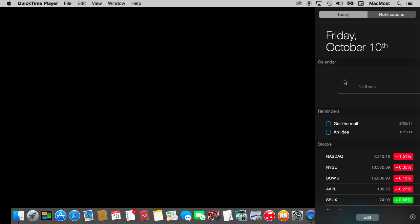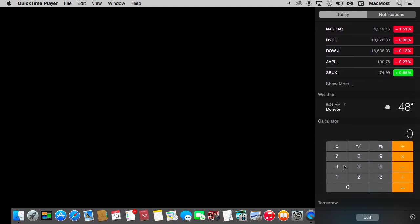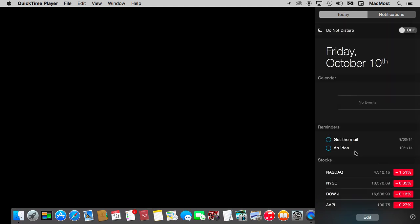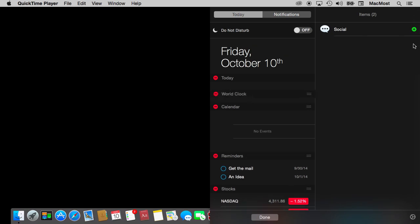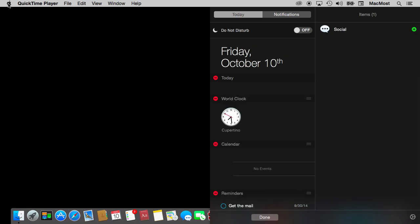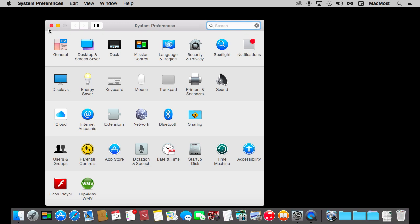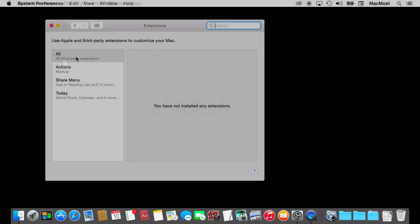Today gives you a lot of cool information like a stocks widget, weather widget, there's a calculator right there, as well as things like calendar events and reminders, the date, things like that. You can add more to this by clicking the edit button at the bottom. For instance, I can add World Clock here. You can also go to System Preferences and in the new Extensions pane, this is where you add extensions like things that could appear as widgets in the Notification Center.